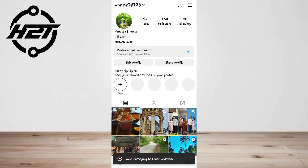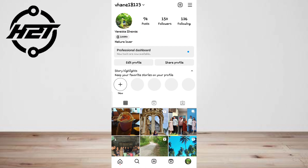Unfortunately, the feature is not available in some countries. After you've tapped on 'Update Messaging', you'll see a list of new messaging features on Instagram. Tap the 'Update' button to update messaging on the app — this will allow you to reply to specific messages. Without updating, tapping and holding a message will not reveal the reply option.